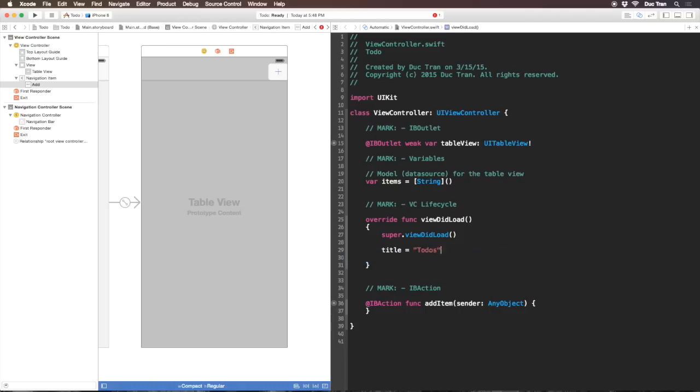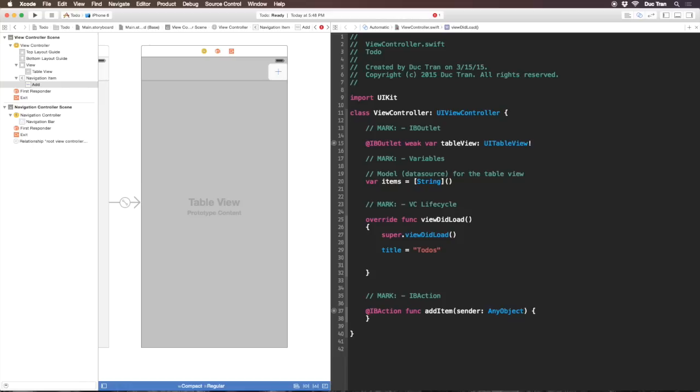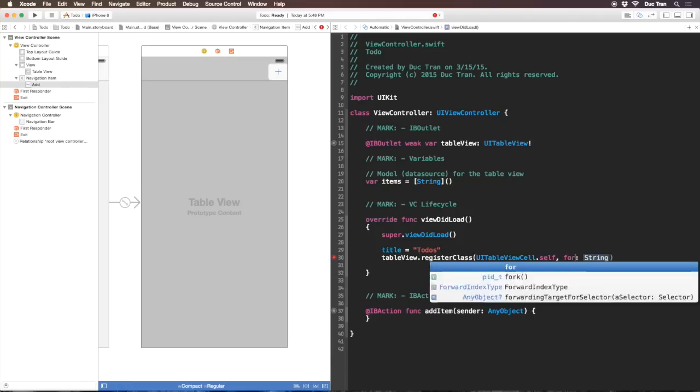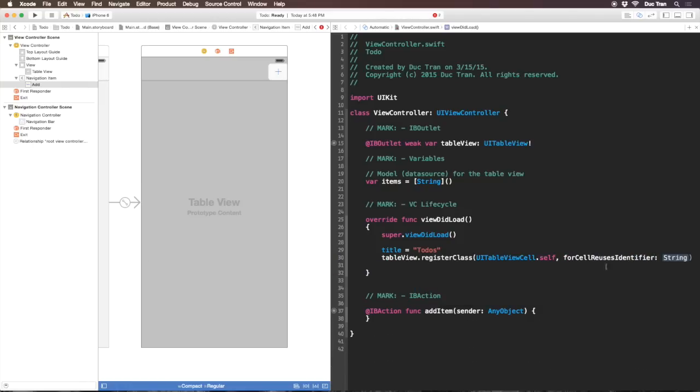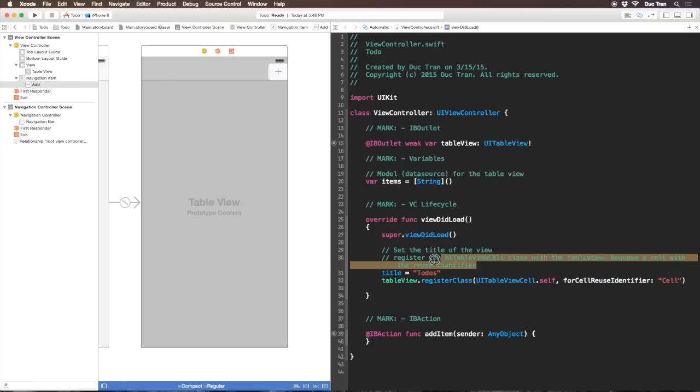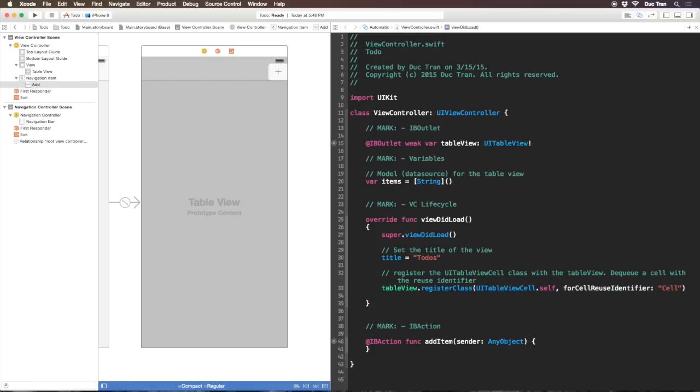I'll write title equals To Do because this view controller has the title property. Next I'll register the UITableViewCell class with the table view outlet, then dequeue a cell with the identifier cell. If you drag out a UITableViewController, Xcode takes care of this, but here we have to do it ourselves.